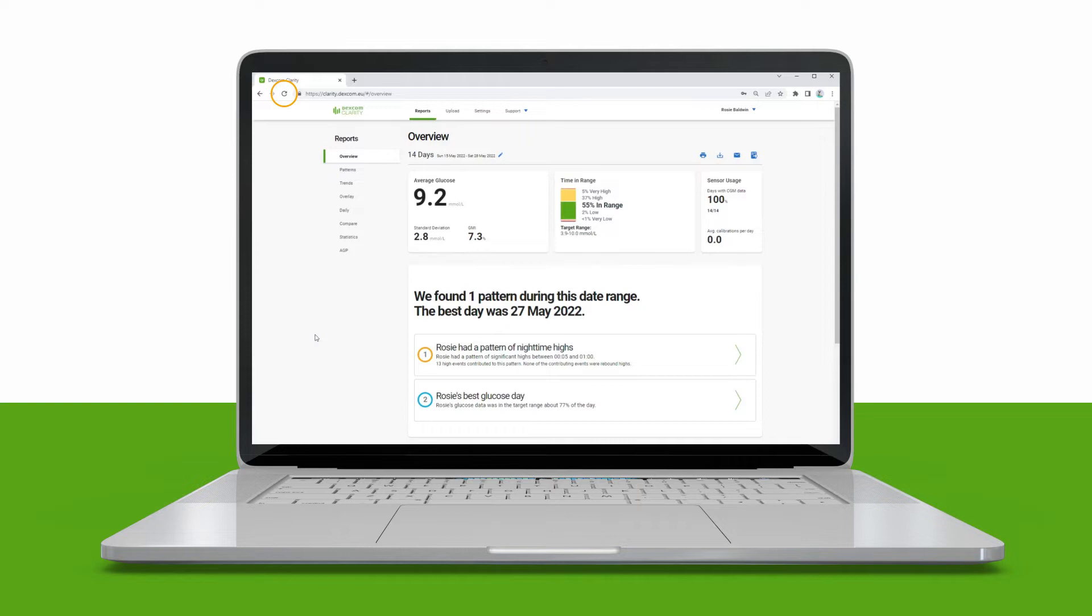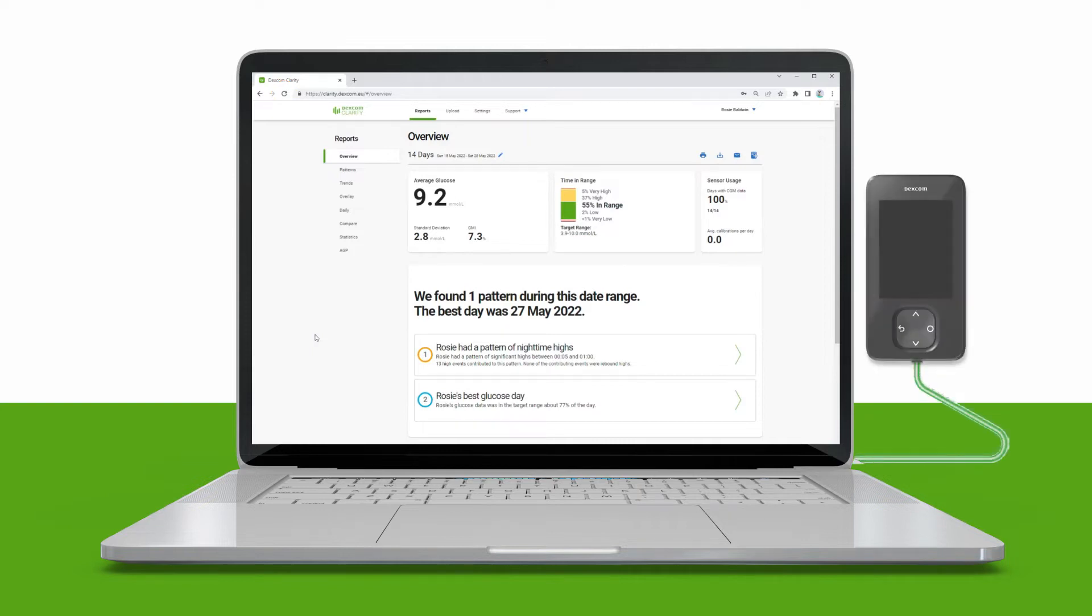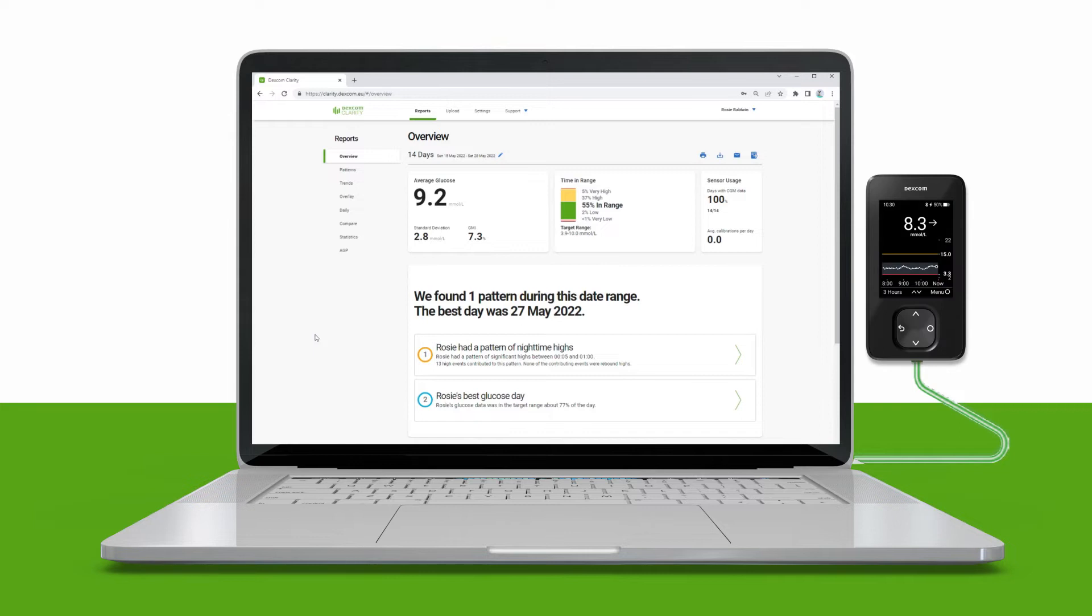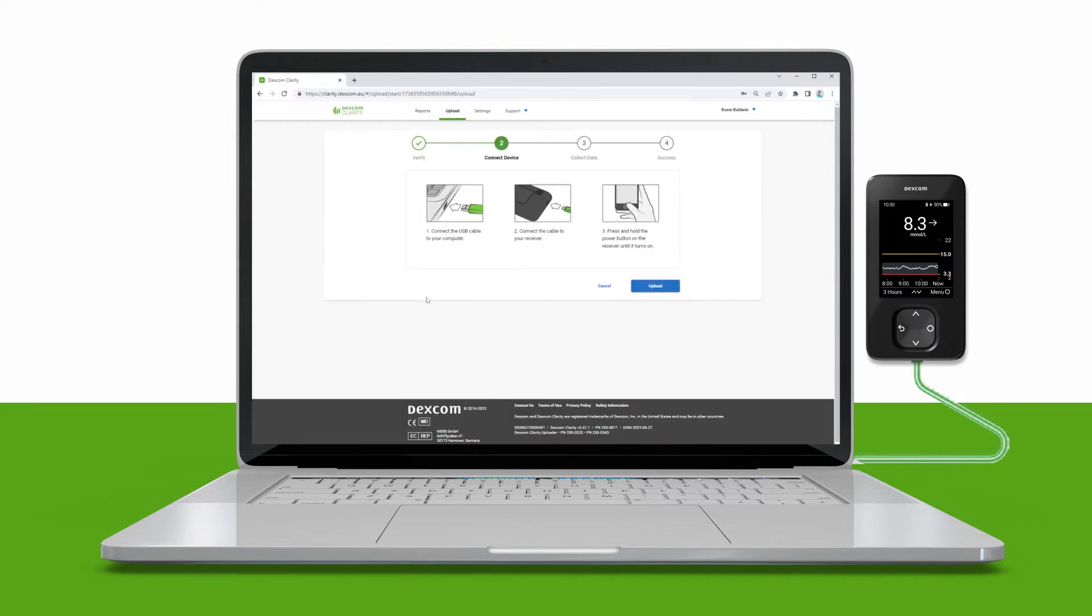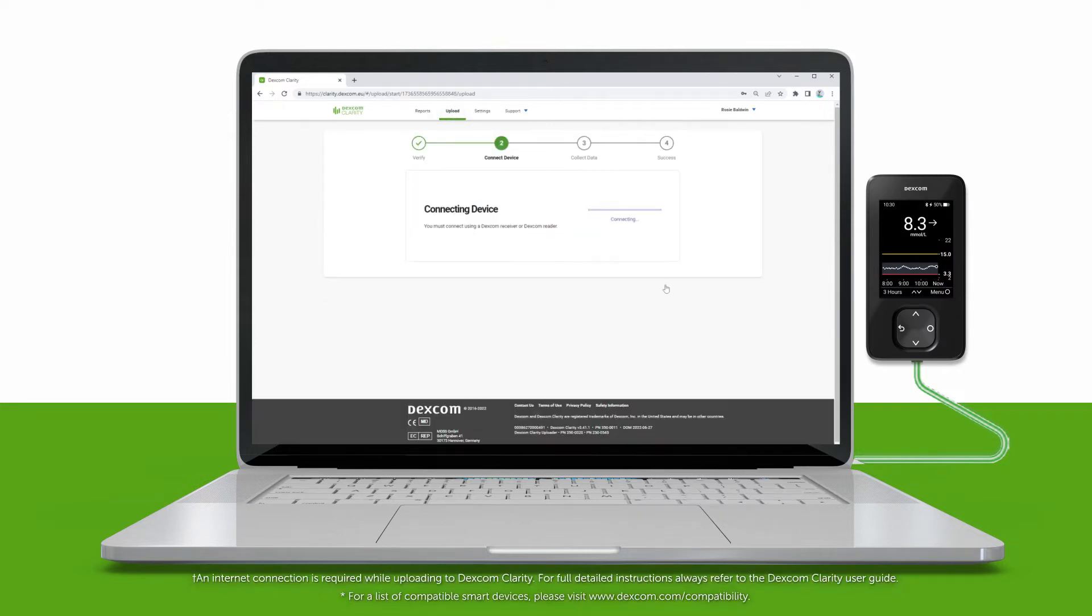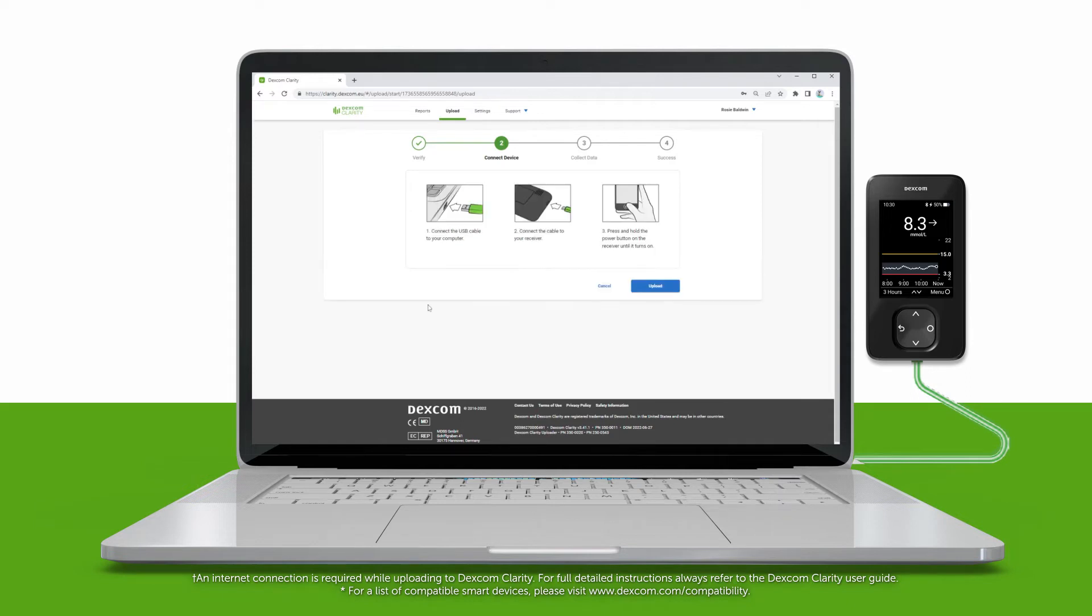Connect one end of the USB cable to your computer and the other to your receiver. Ensure your receiver is powered on, then click Upload. Follow on-screen instructions to complete your upload.